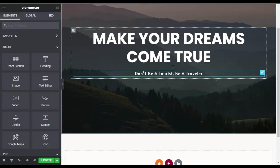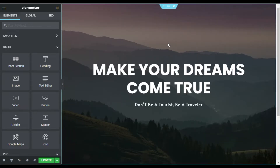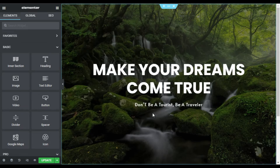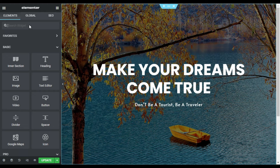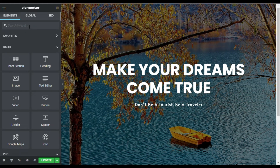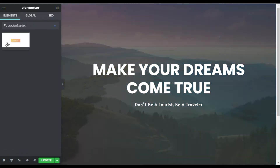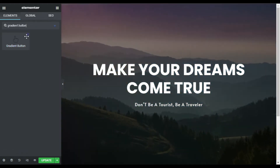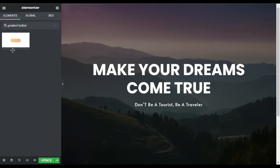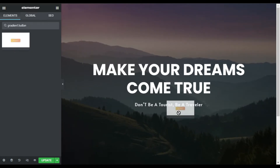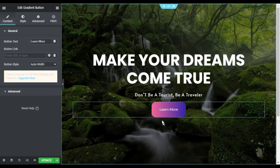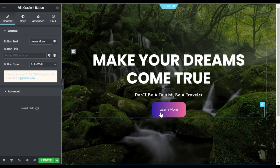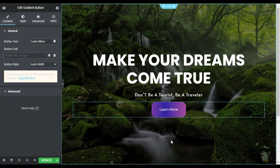Here in my Elementor page builder I have added a hero section, and in it I will add the gradient button. I will search for Gradient Button — here is the Gradient Button widget with the Unlimited Elements add-on plugin logo over it. Drag this widget into the column and here it will look like that. You can see a cool hover animation over it.